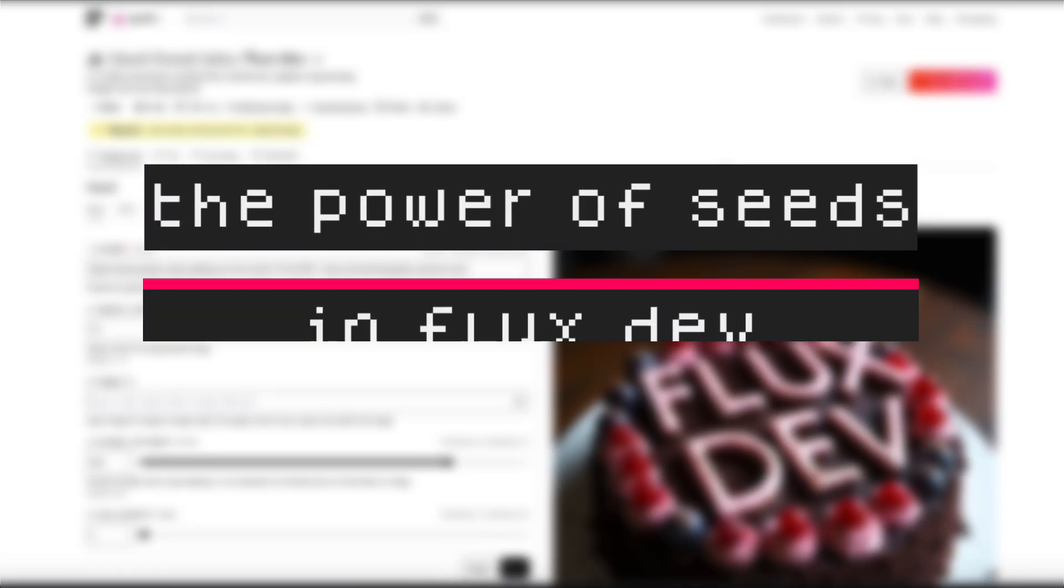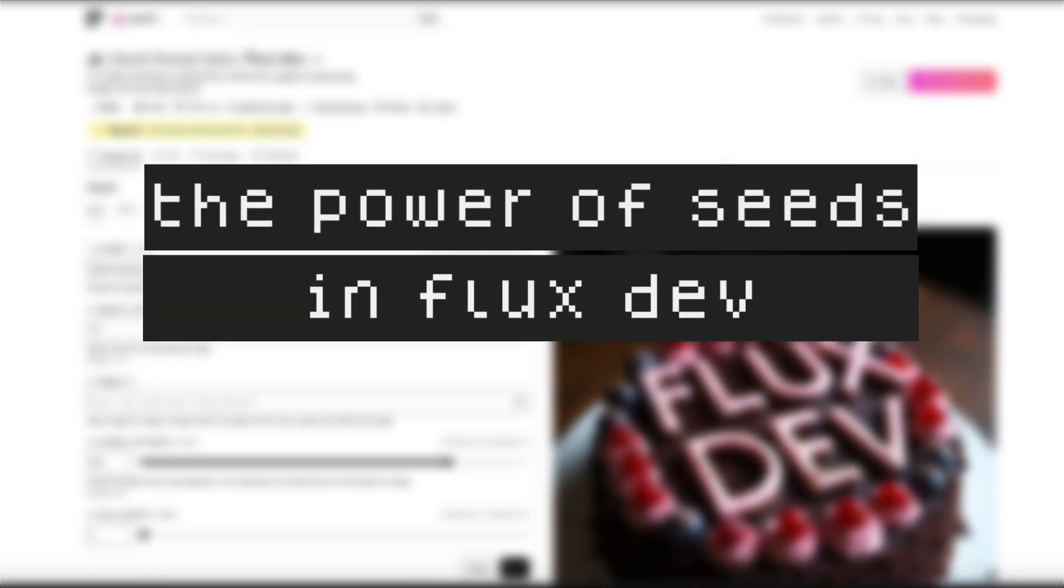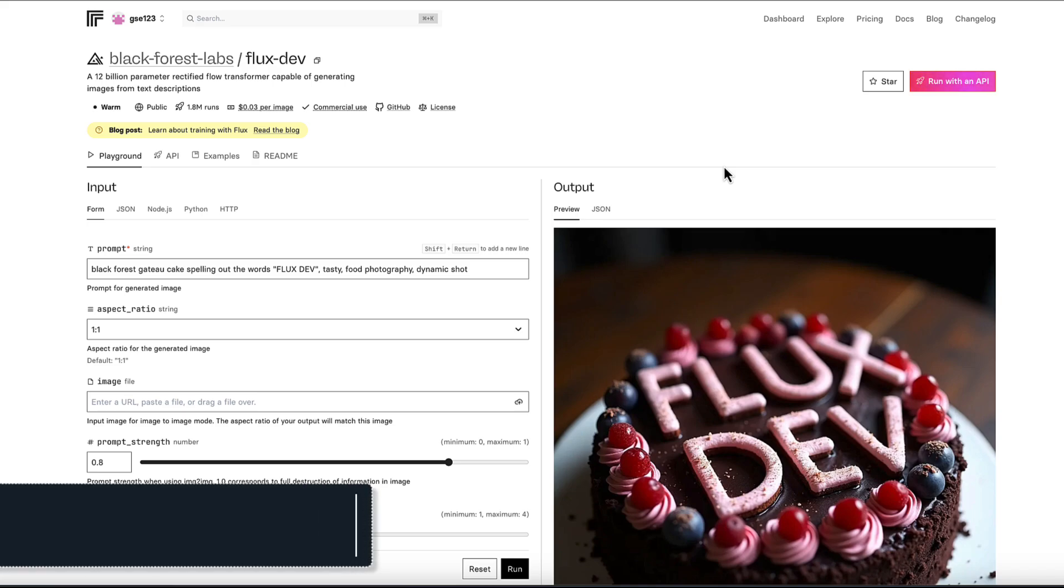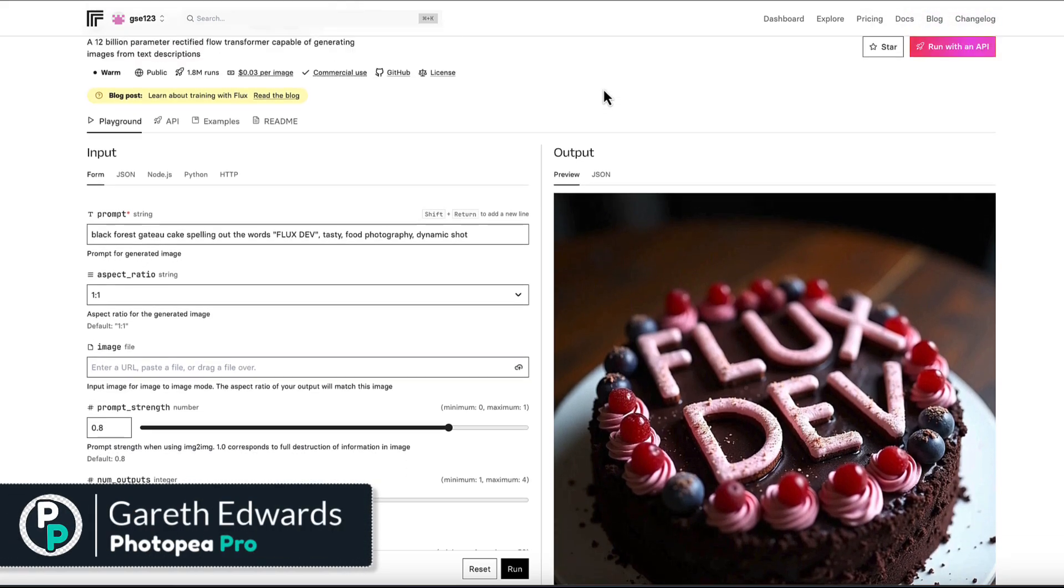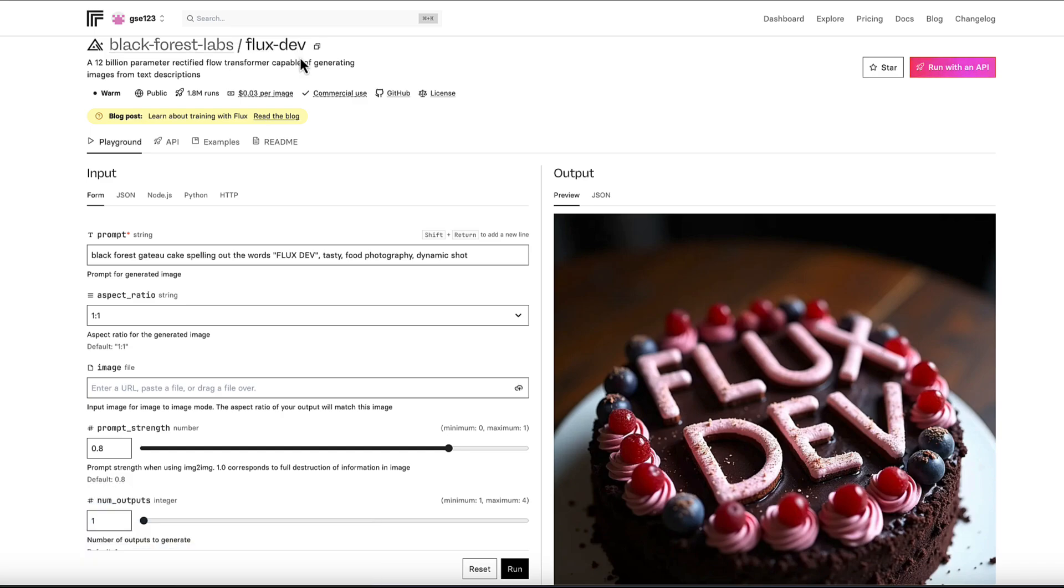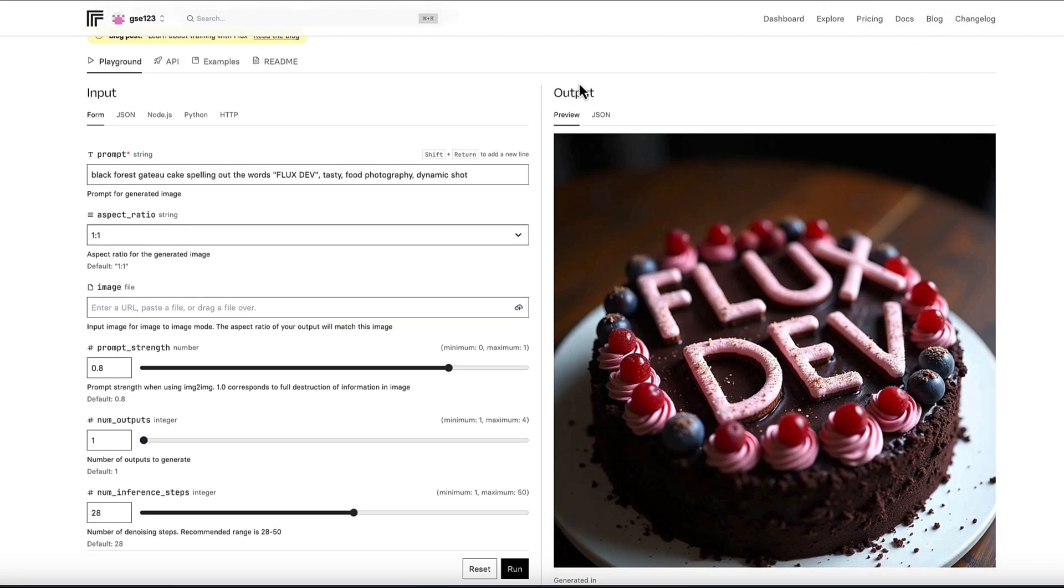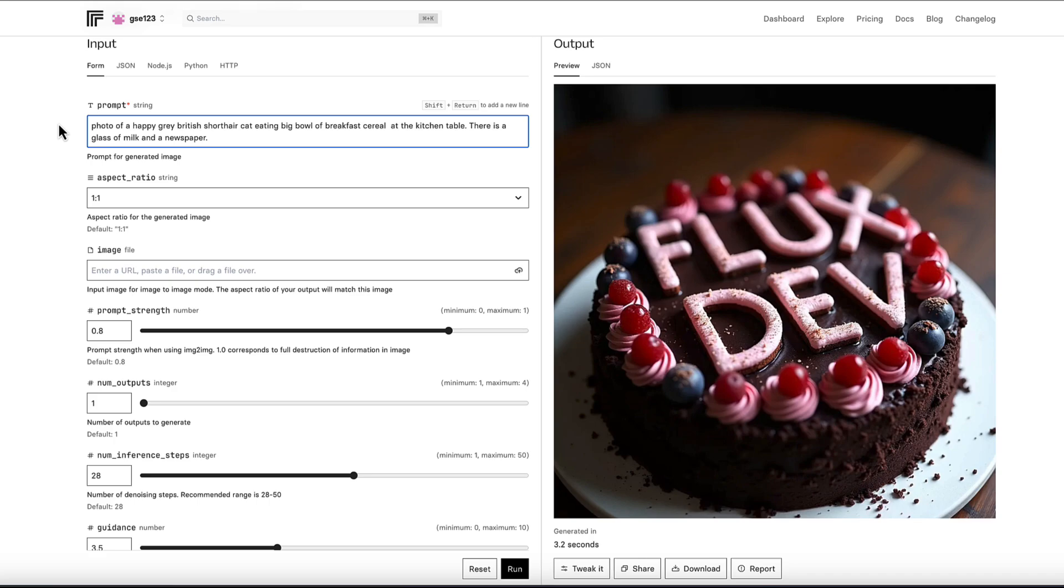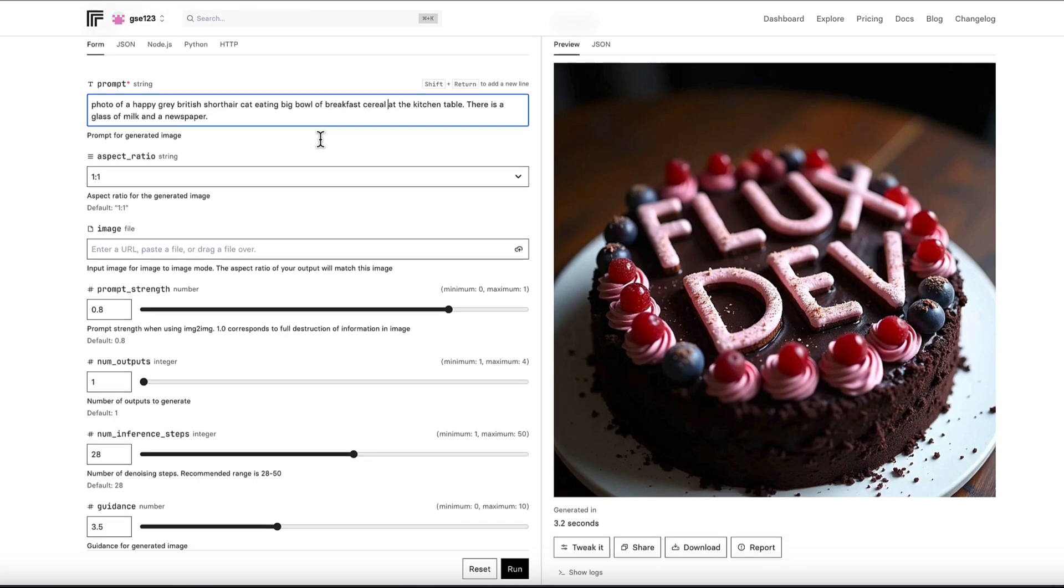So what exactly is the seed in Flux and how can we use the seed values to make changes and tweaks to our images? I'm going to show you now because it's actually really simple. I'm in replicate.com at the moment, using the Flux dev model, and I'm going to paste in a different prompt that I've used previously as an example, just to give us something different to look at.